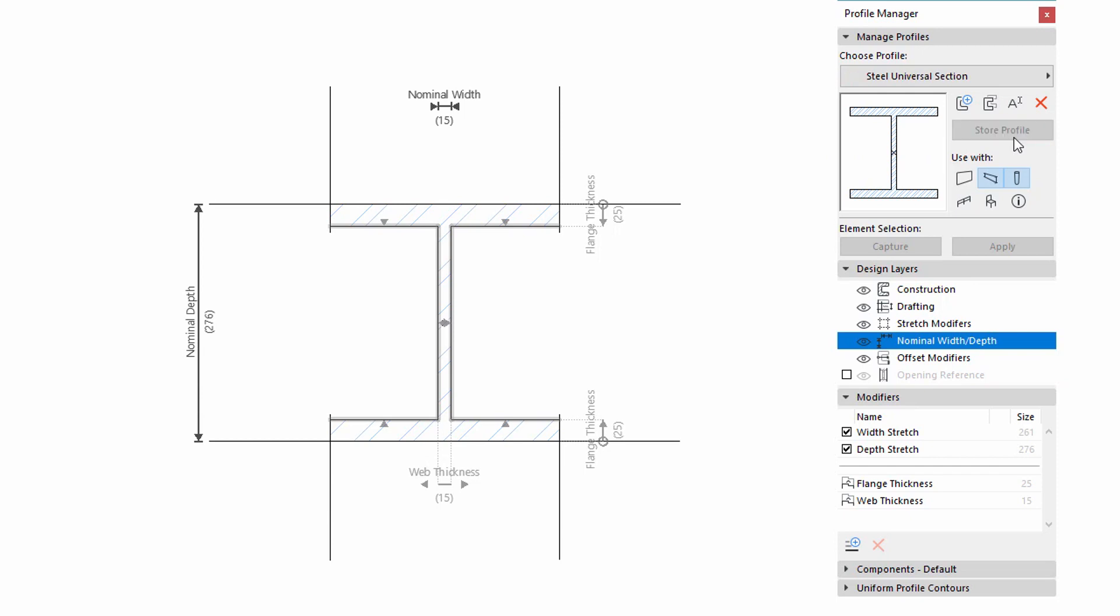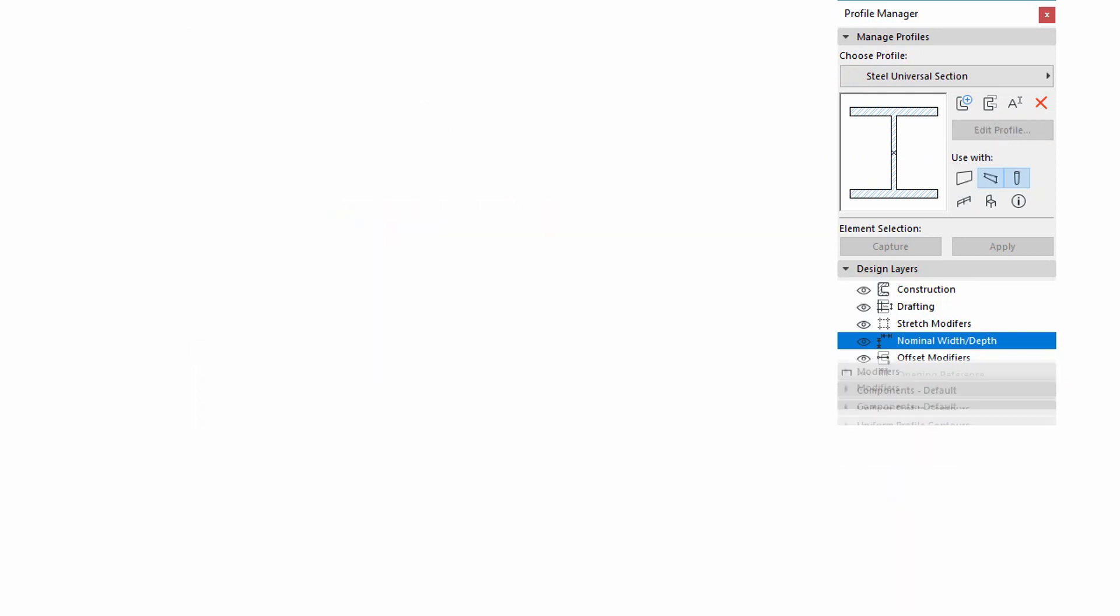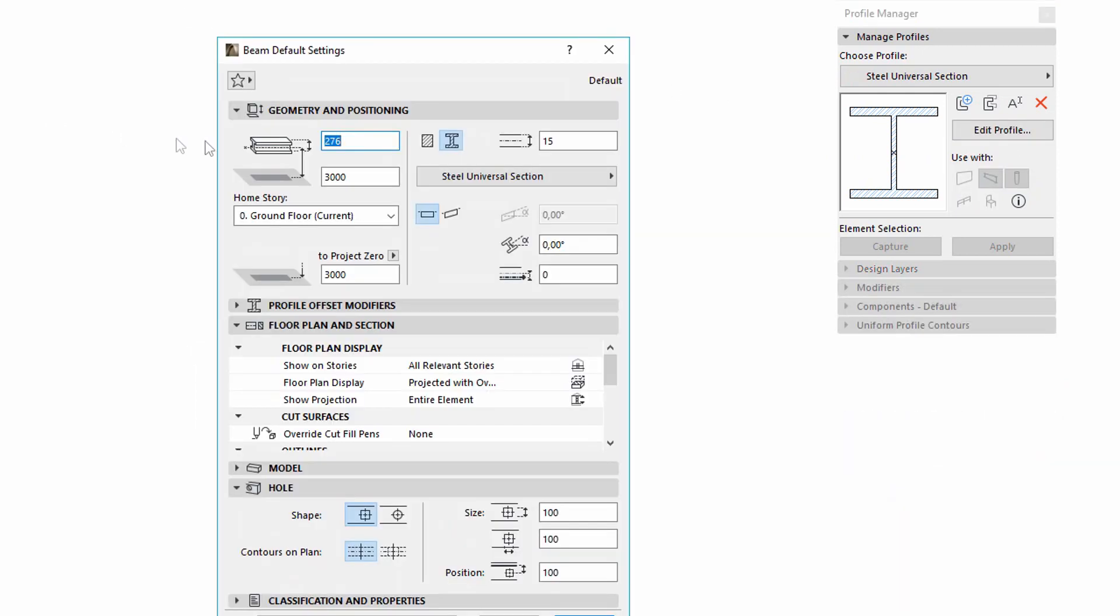Please note, in Settings dialogs you can edit the Nominal value with Feedback via the Tooltip.